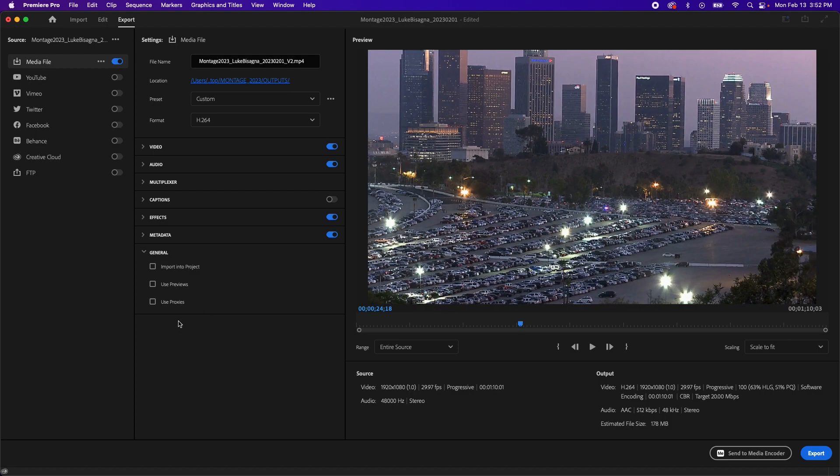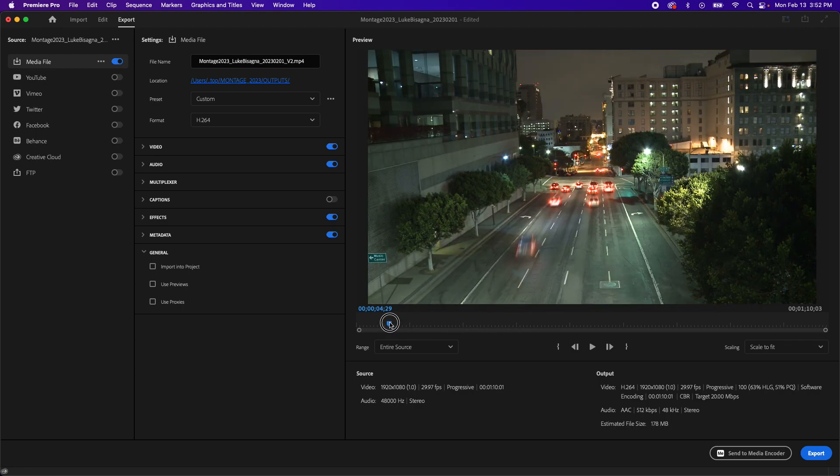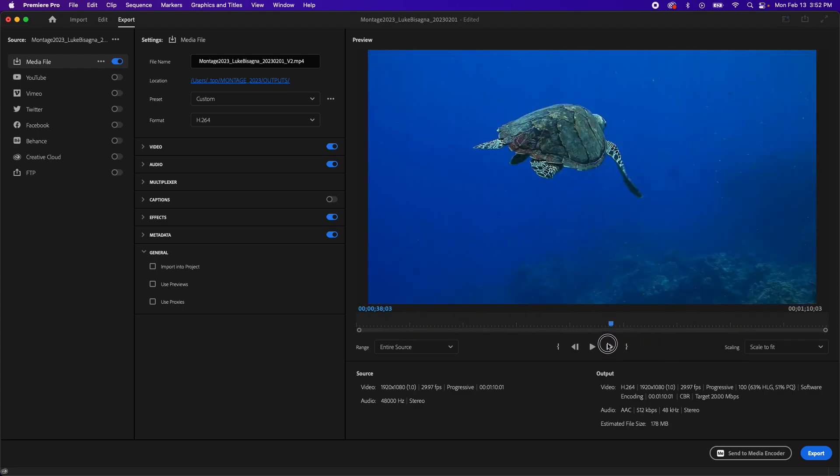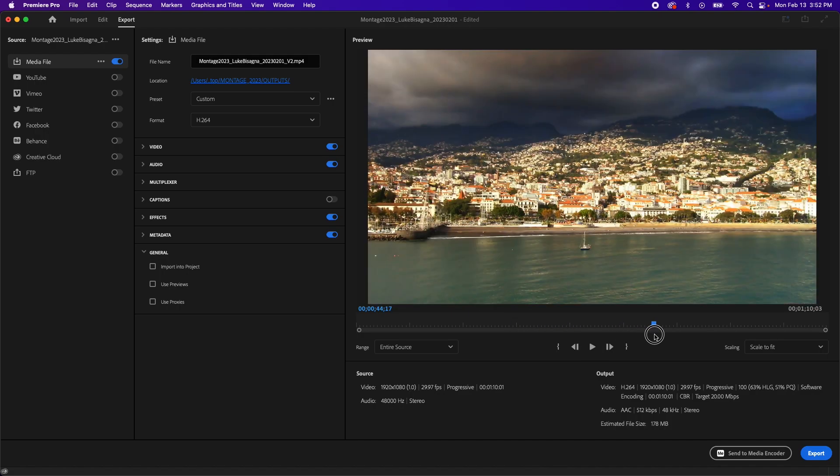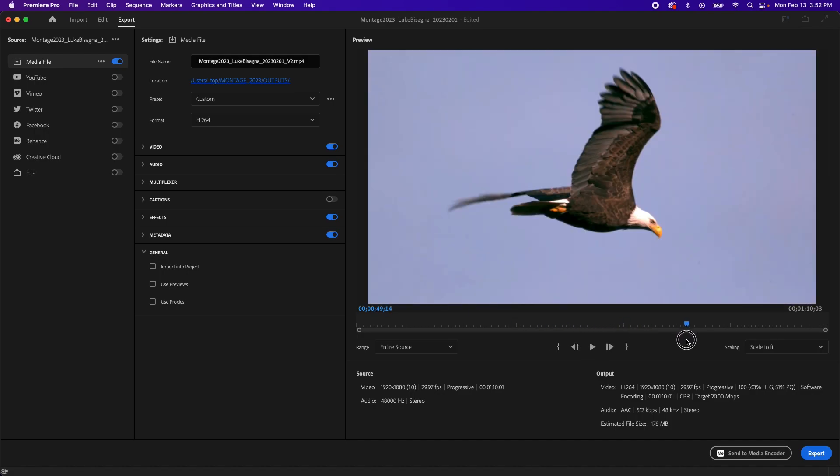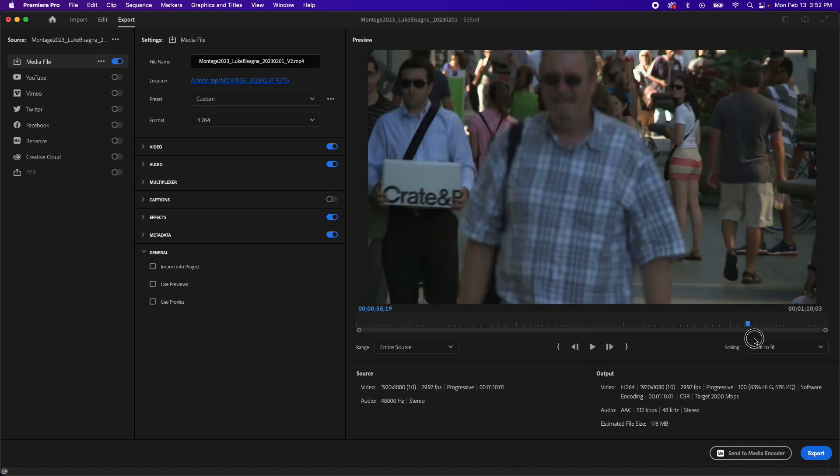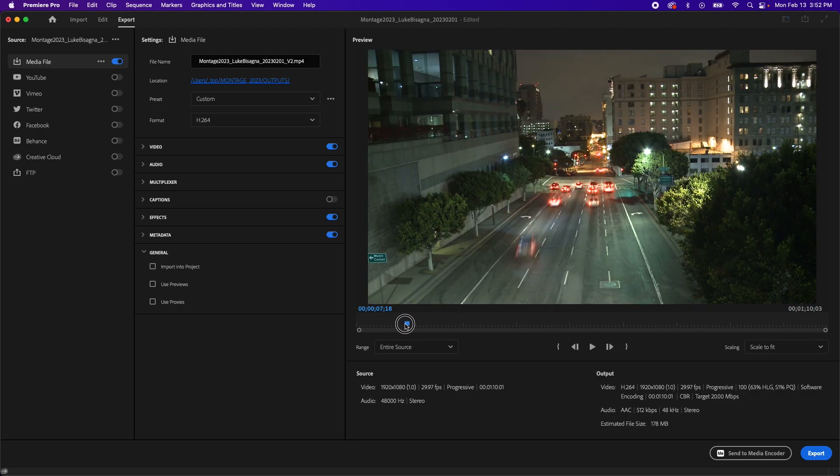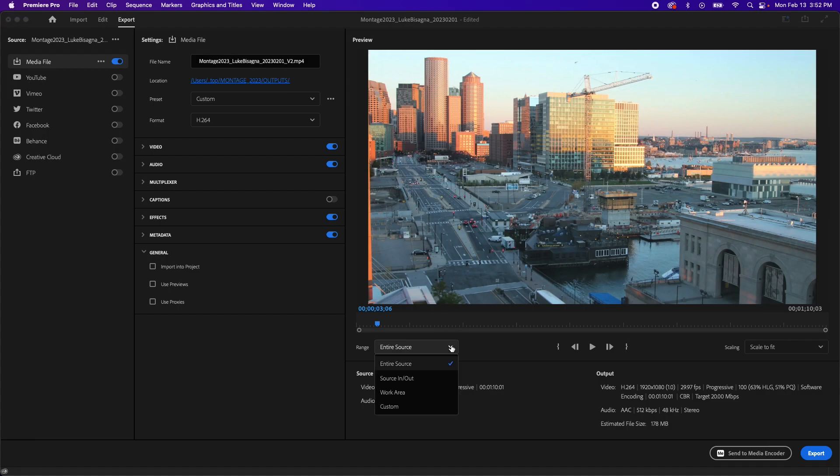Now, over on the right side here, you can see you actually get a preview of the video itself. So you can see what Premiere is planning to do with your timeline when it exports it. Everything's there. The range you want to make sure is set to entire source. The other choices are source in out, work area, and custom.